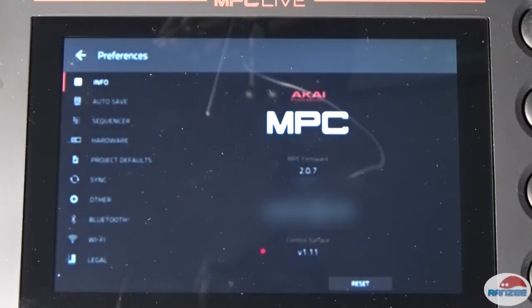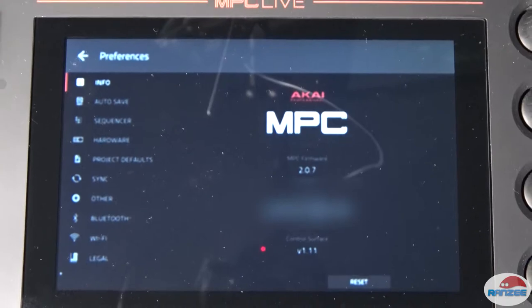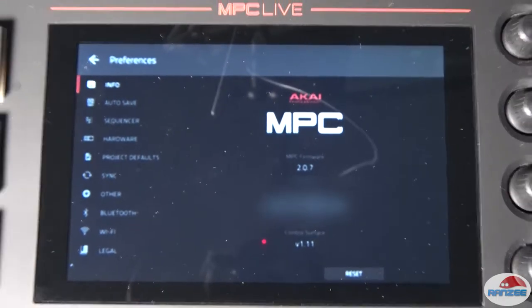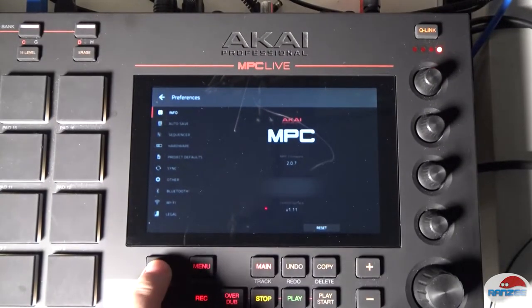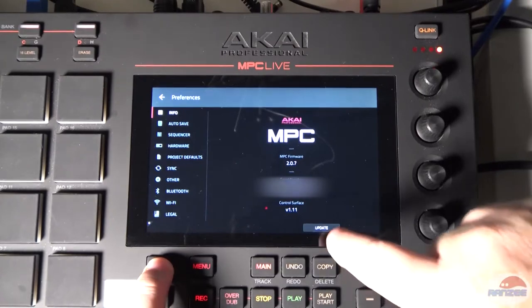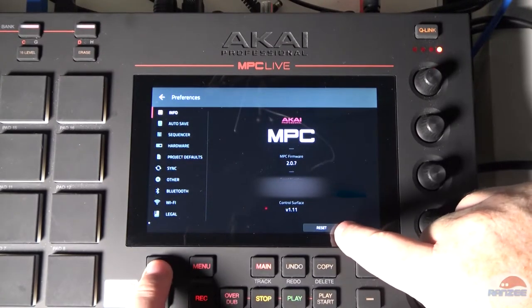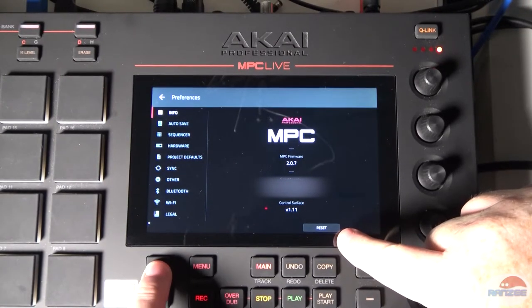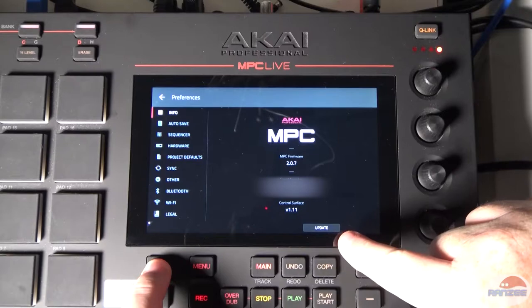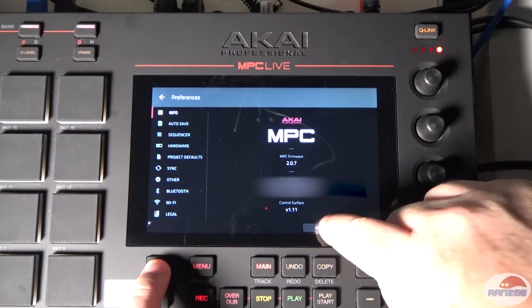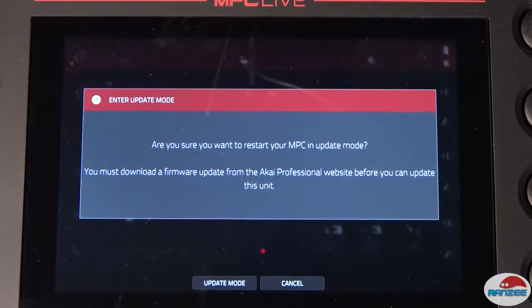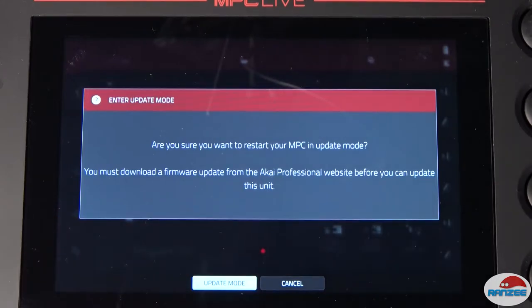Alright, so we need to put our MPC into update mode. To do that, we hold down shift, and you'll notice here that when I hold down shift, update lights up. So we hit update. Are you sure? Let's go into update mode.